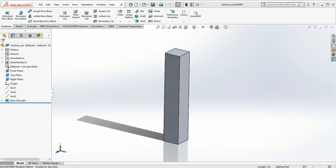Hi students. In this video we're going to introduce the basics of SOLIDWORKS Simulation.